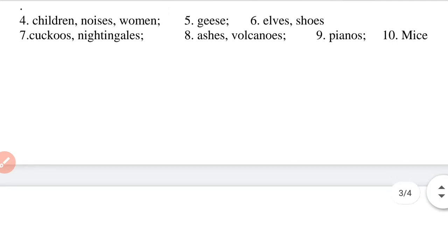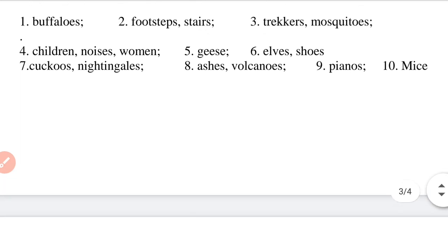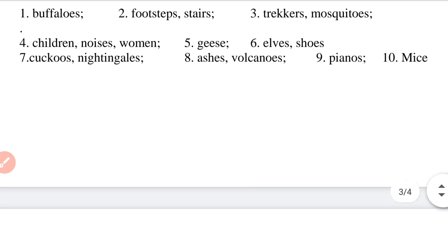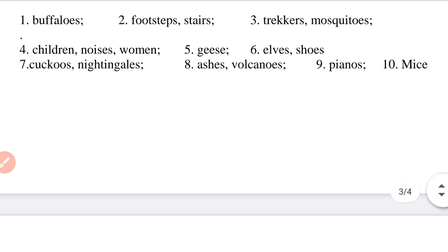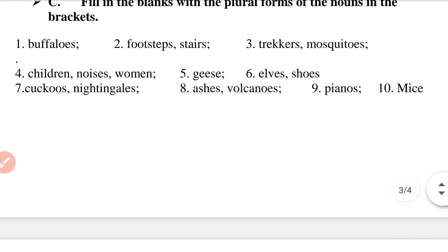Question 5: 'The geese swam in the pond.' The answer is geese — G-E-E-S-E.